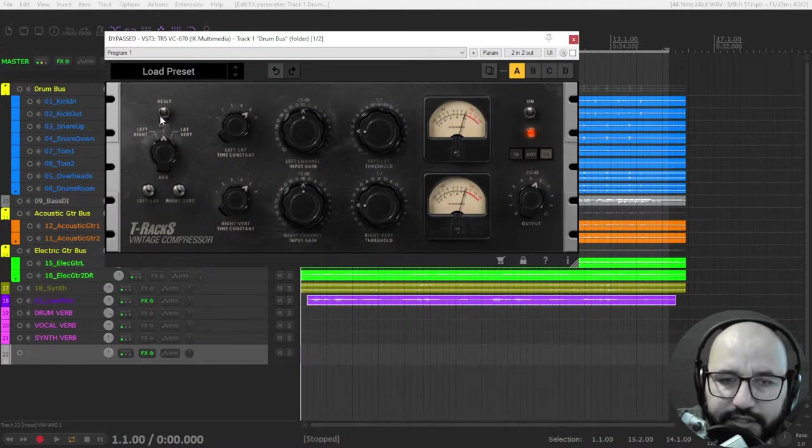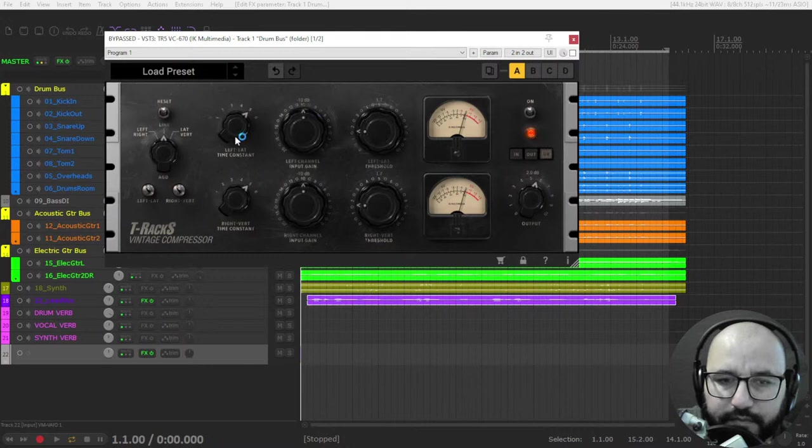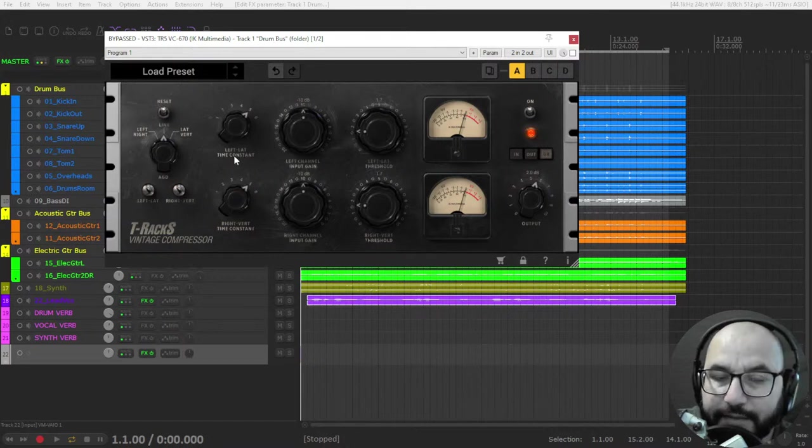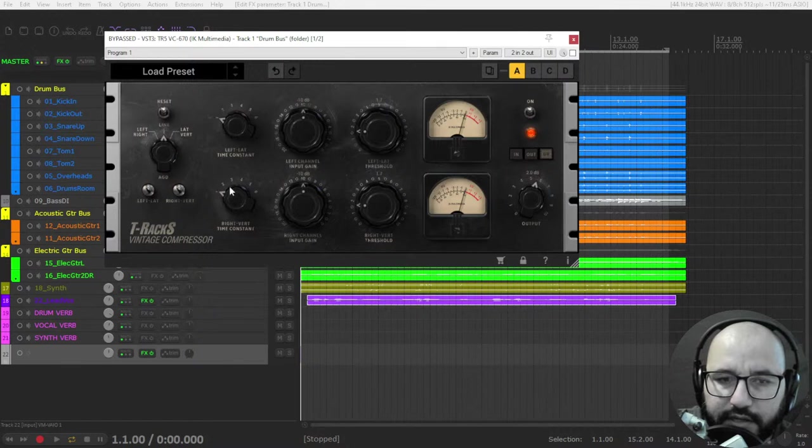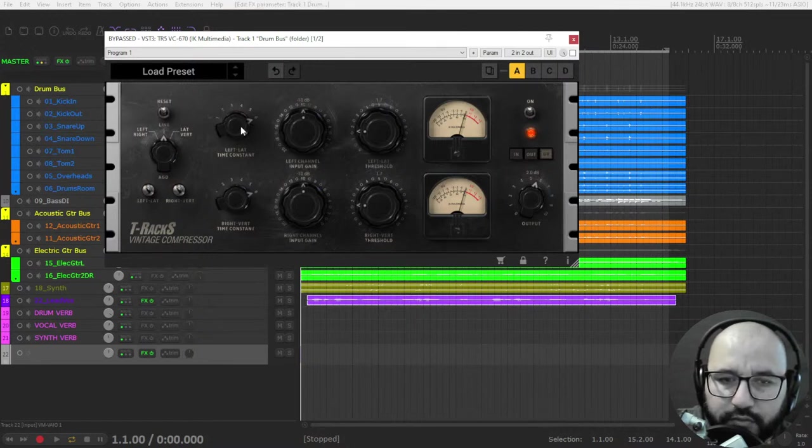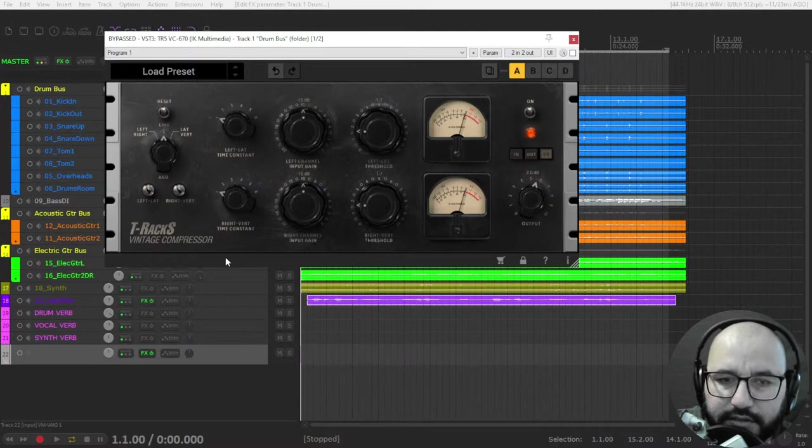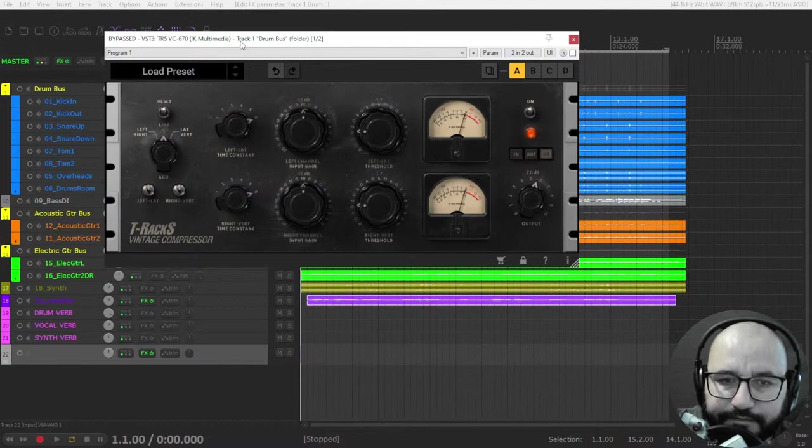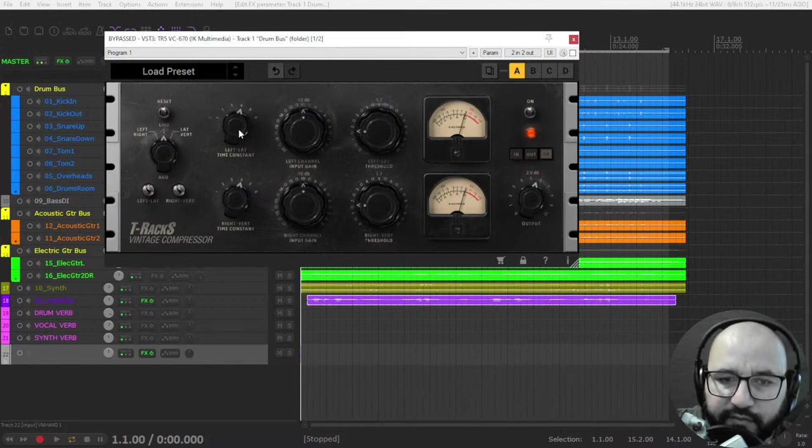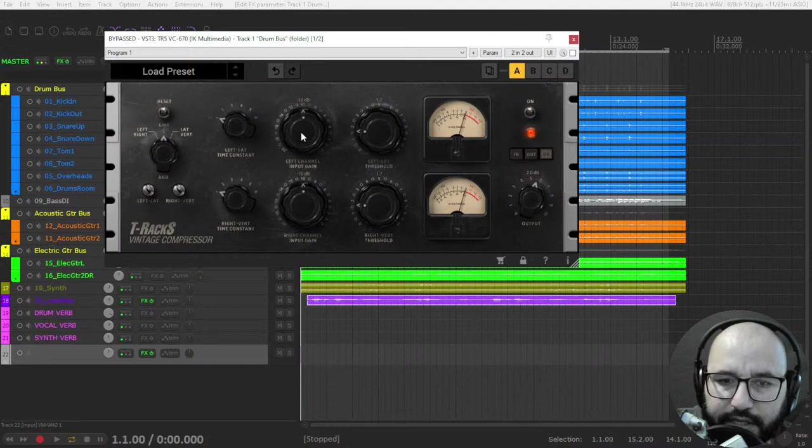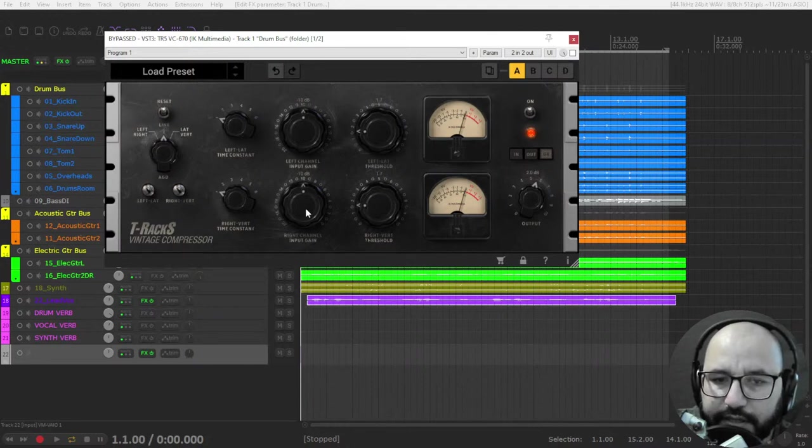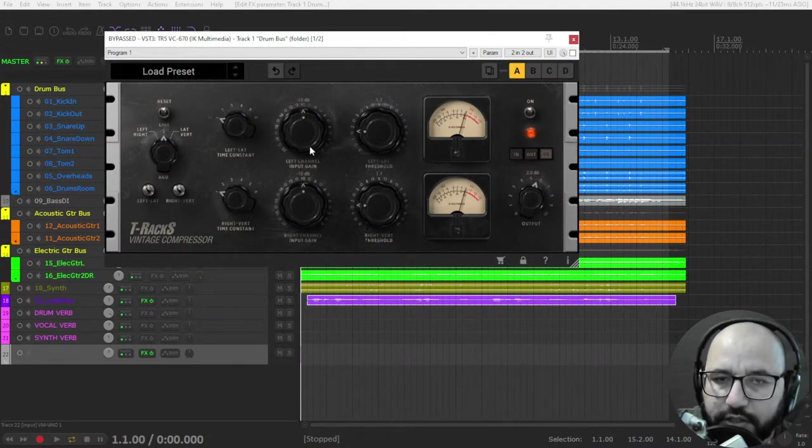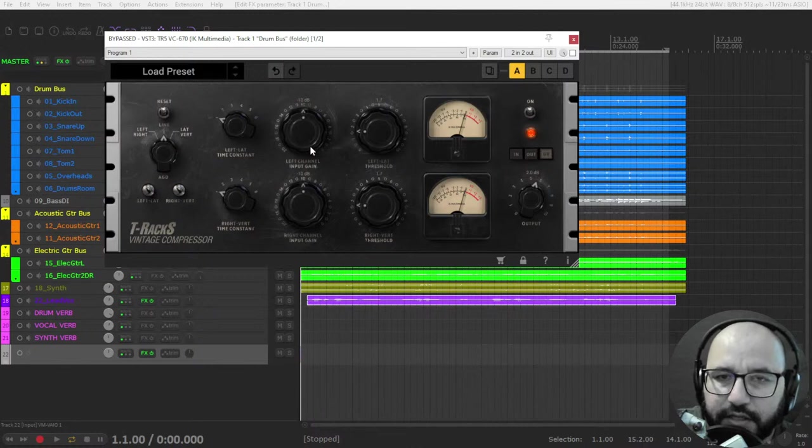And you have this reset button. This time constant is the release time. Here is faster release time and slower release time. As you see here, since I have the link function engaged, both of the controls are moving equally.